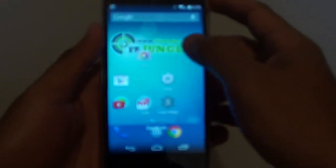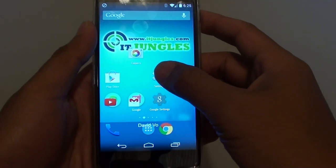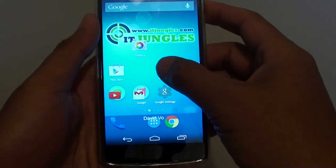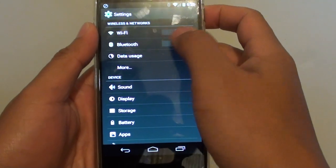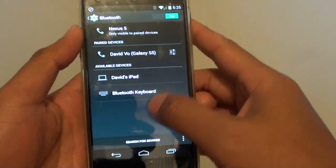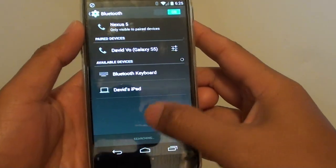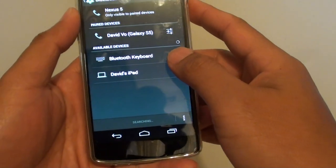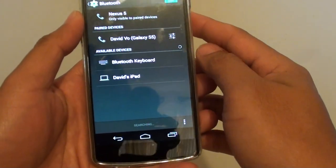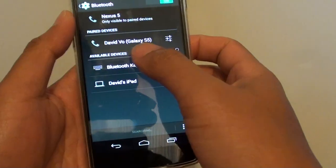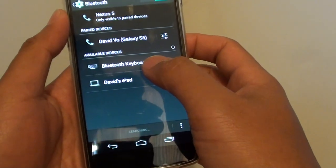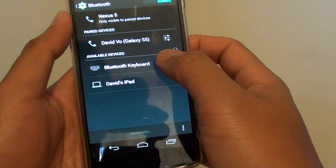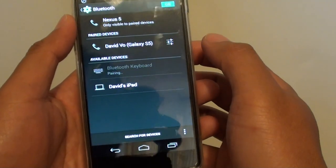On your phone, go into settings and enable Bluetooth. Tap on search for devices to find the Bluetooth keyboard. Under available devices, it already detects a Bluetooth keyboard, so tap on that.